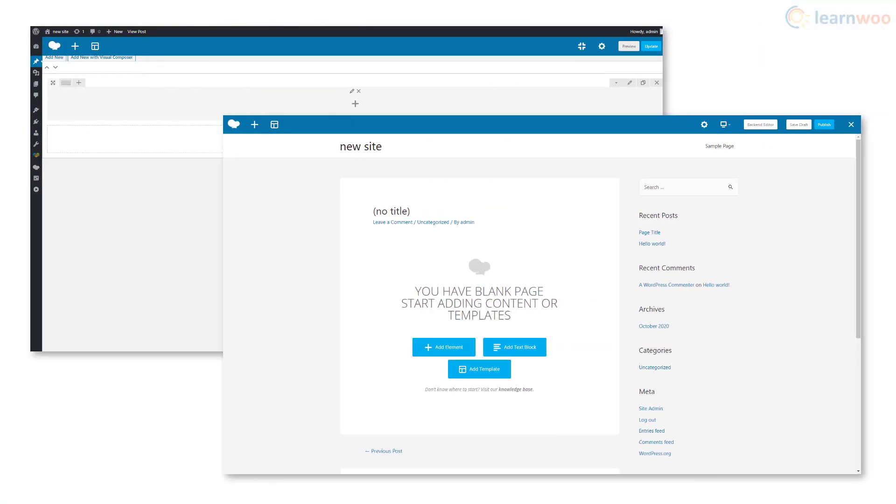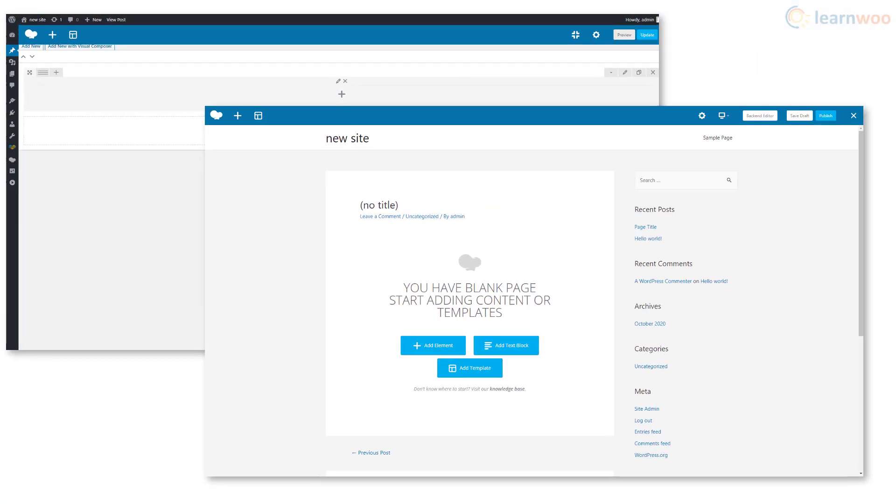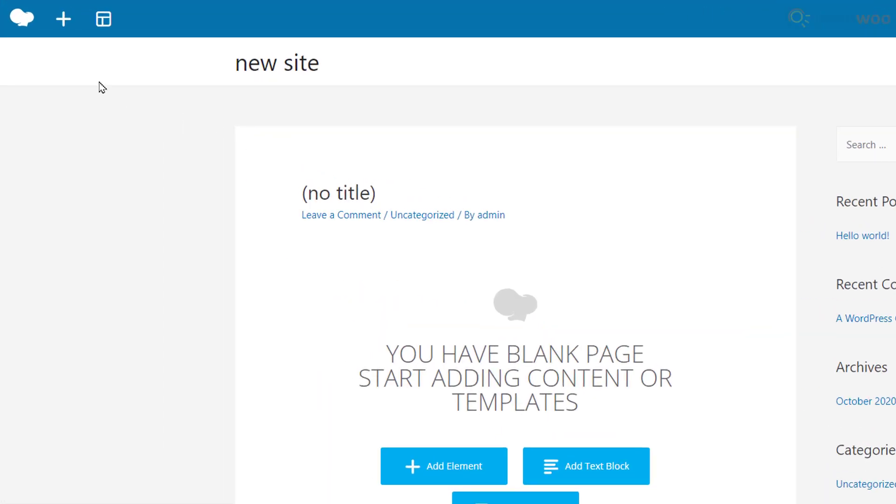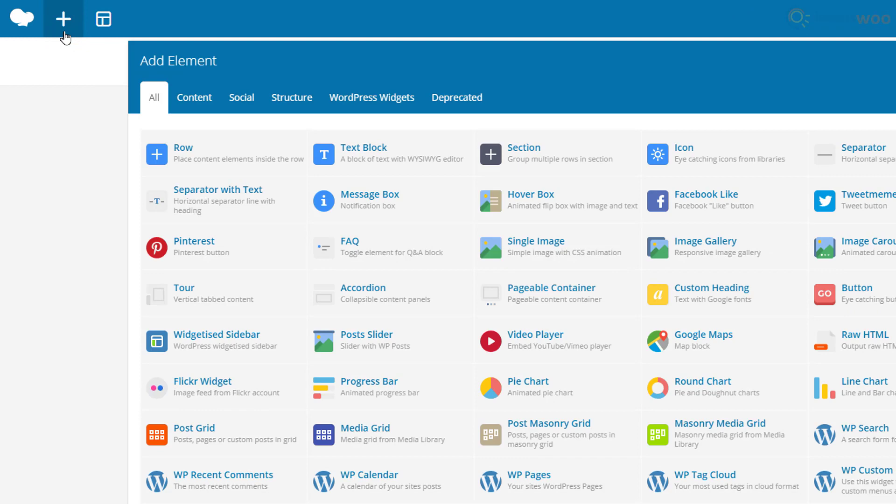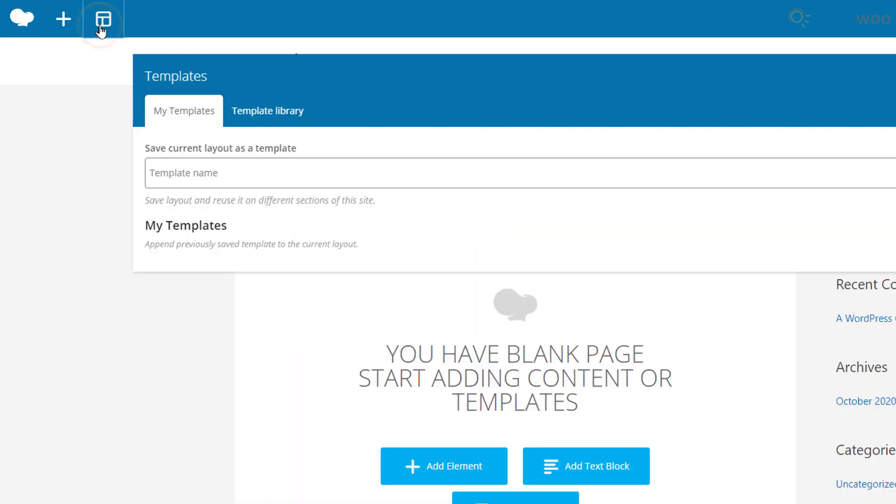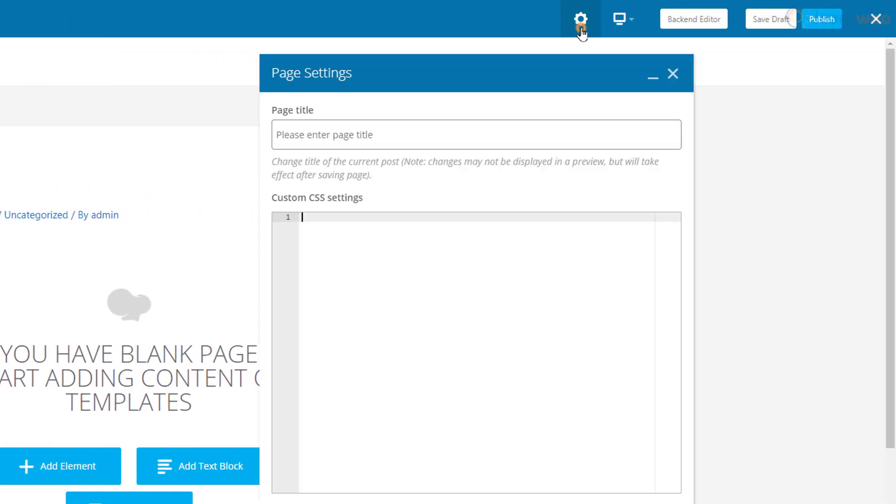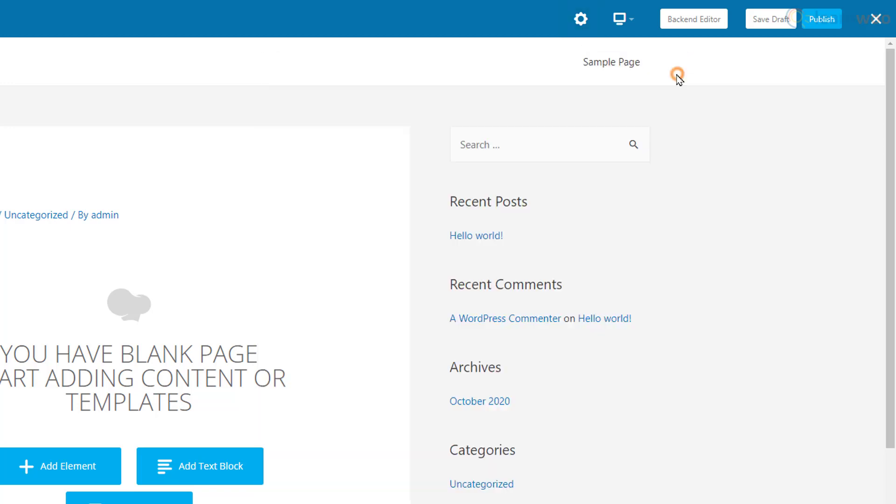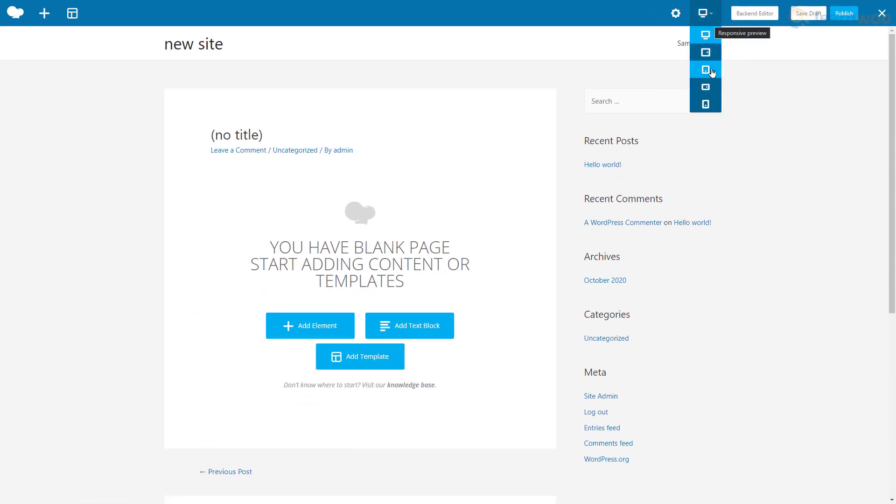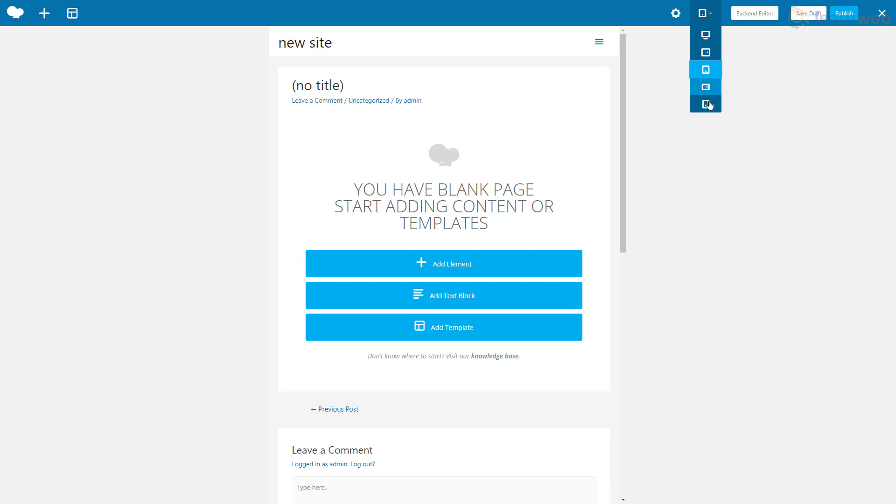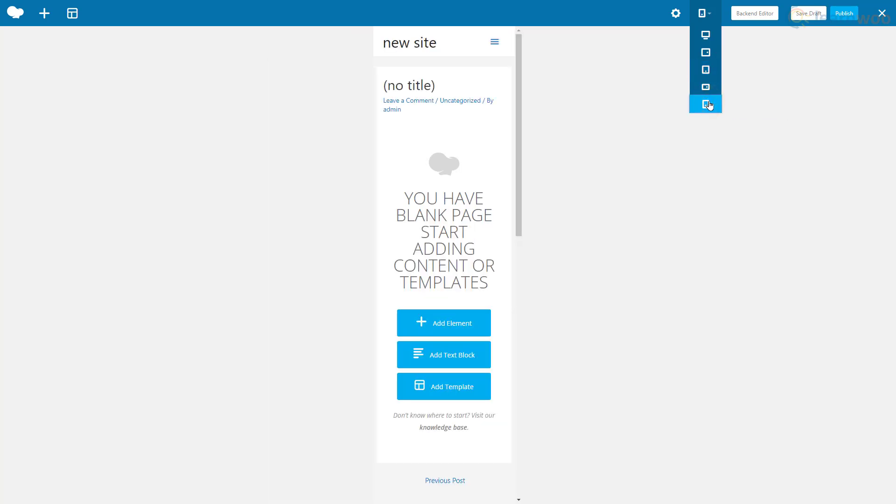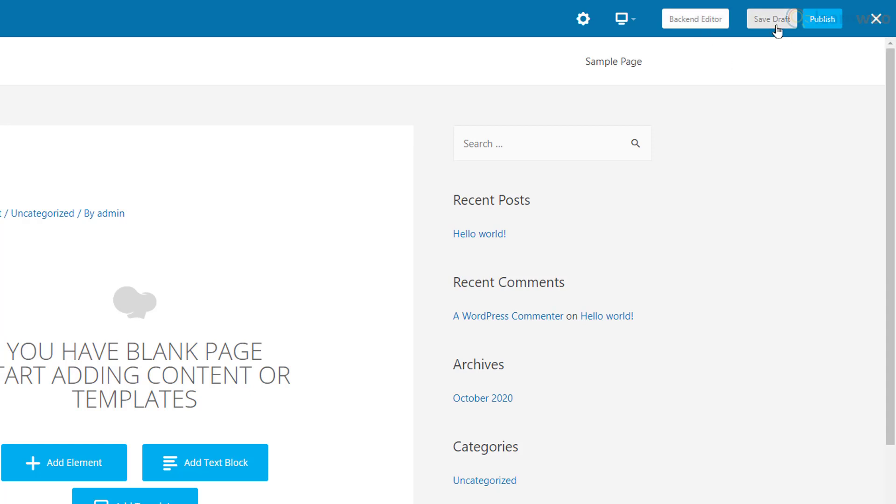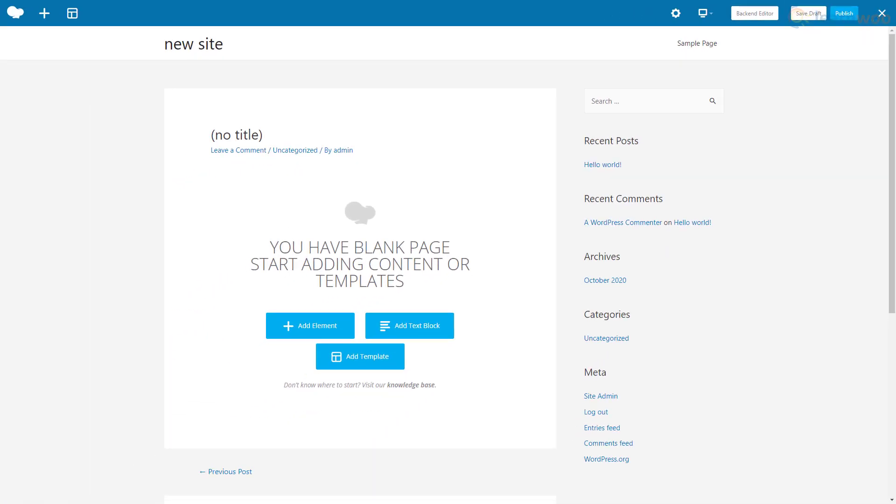The layouts for both the backend and frontend editors are almost entirely similar. We have a toolbar at the top of the screen. The plus icon lets us add elements to the page. This is the templates button which lets you access your saved templates in the template library. The gear icon lets us add custom CSS codes to the post, and you can click this button to preview your page on different screen sizes. This button lets us switch to the backend editor. Finally, we can save changes using this button and publish them using this one.